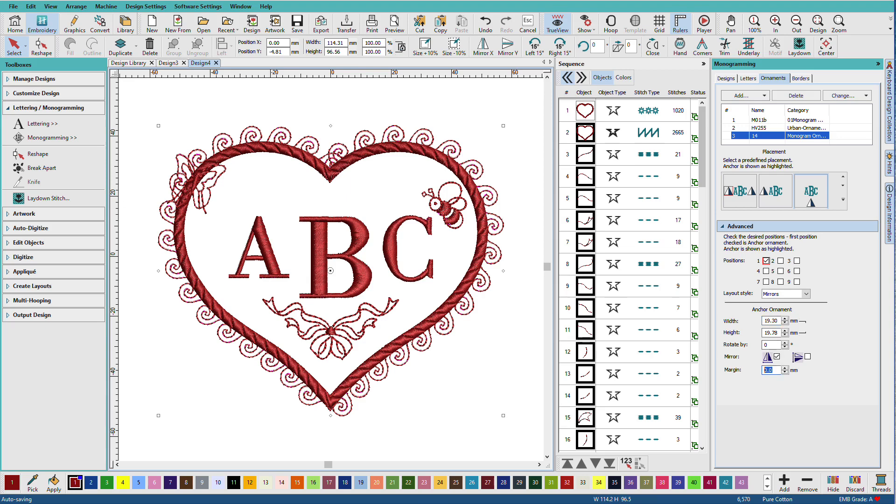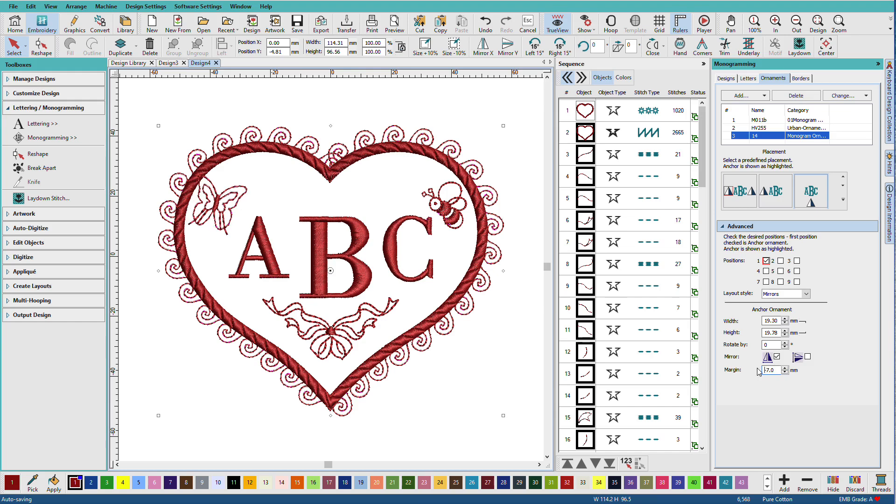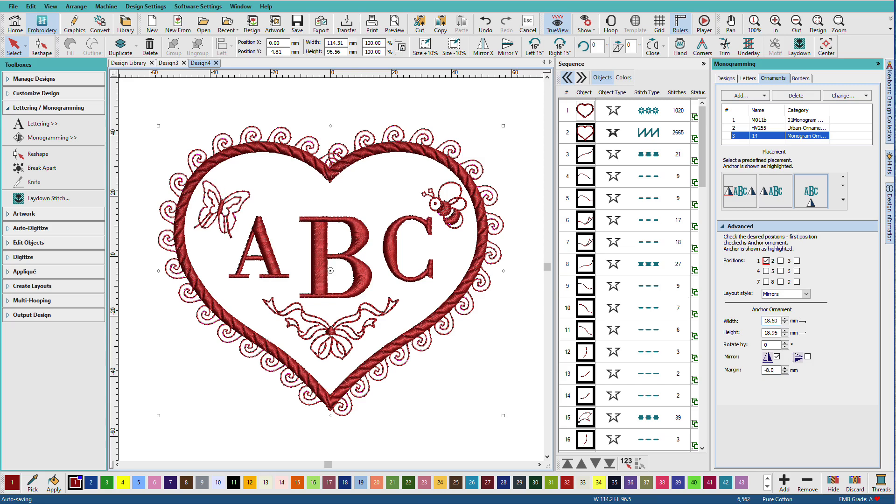And we need to change the offset. So how about minus 5. Minus 6. So you can see that you're just kind of playing here. Maybe minus 8. Here we go. I think it needs to be a little smaller. About 18.5. That looks pretty good.